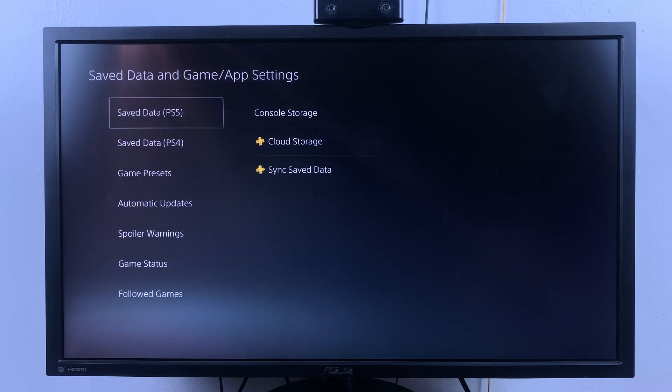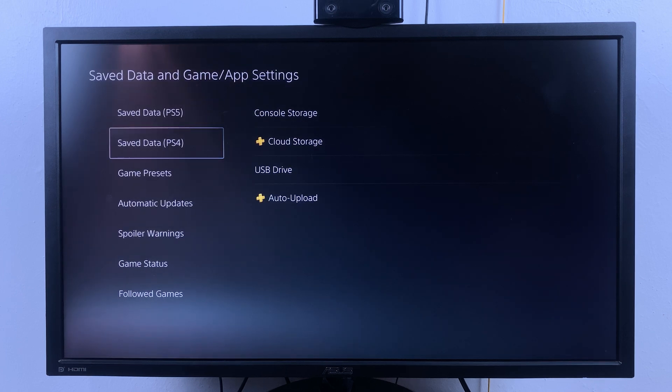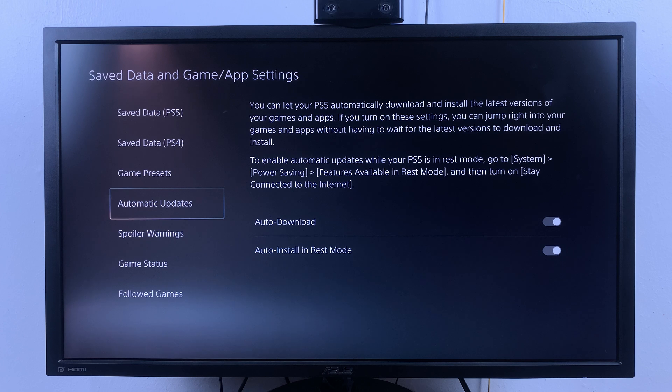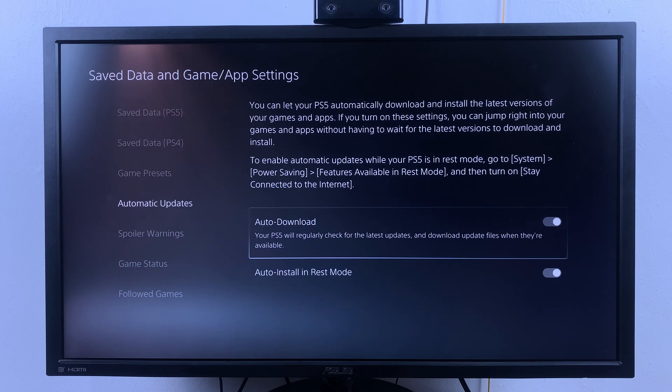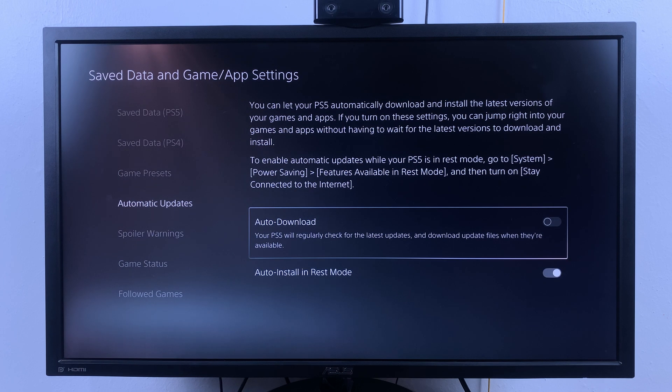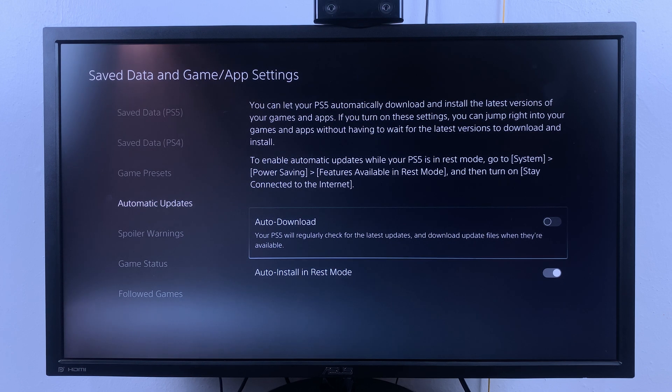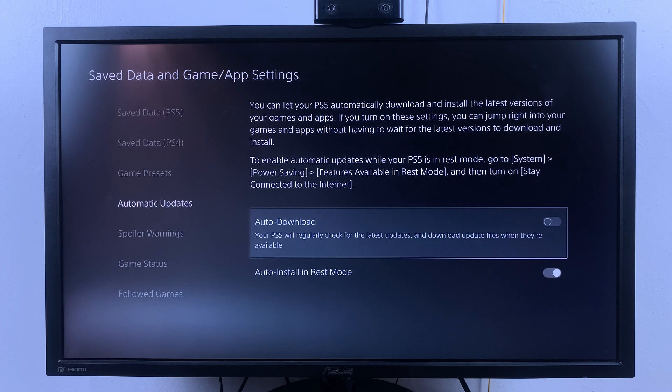When you're here, scroll down on the left-hand side panel to Automatic Updates, flick right, and then disable Auto Download. This basically disables auto downloads of your PS5 games and apps updates.